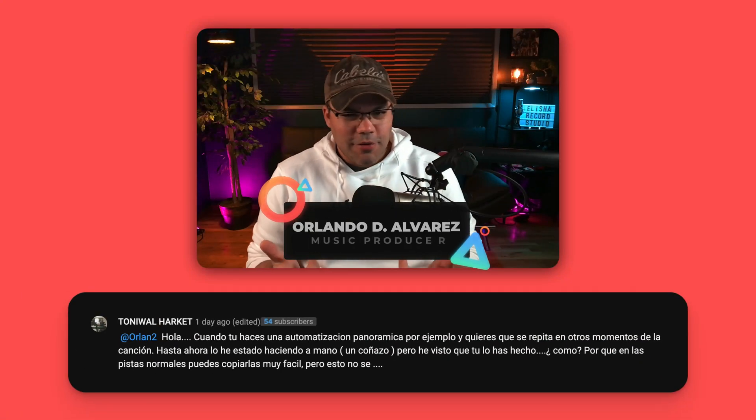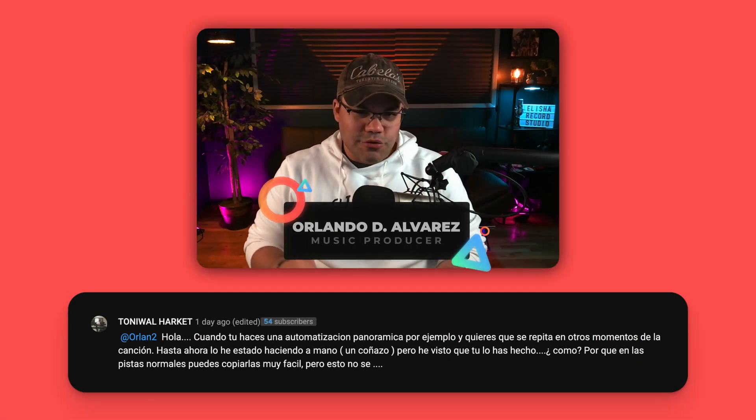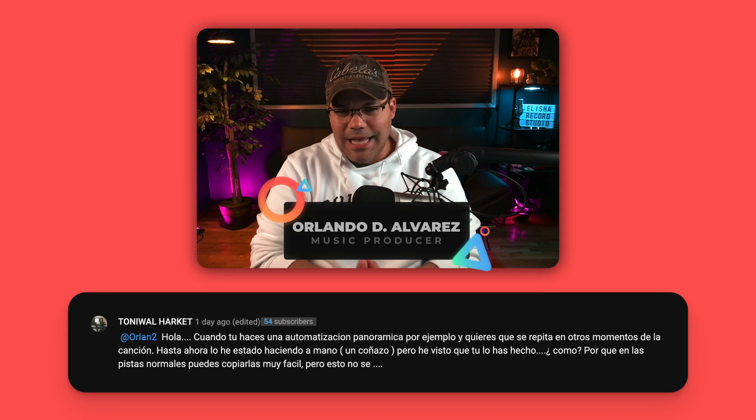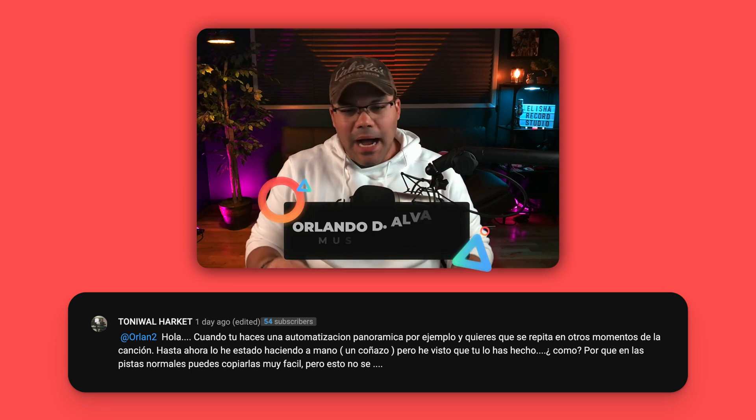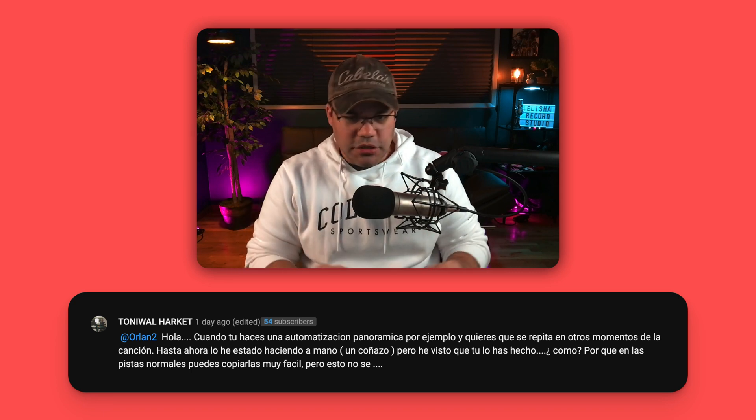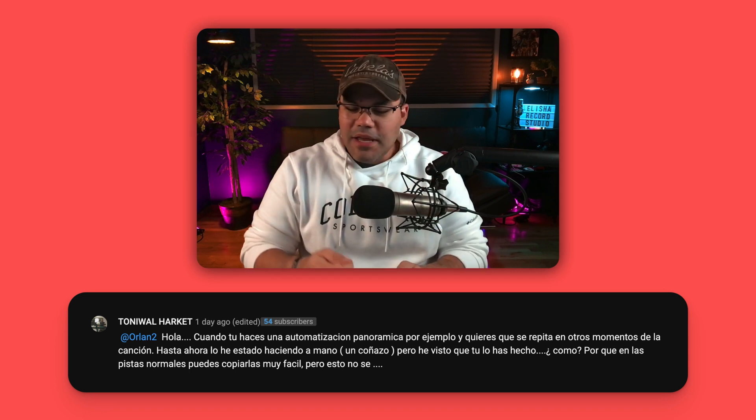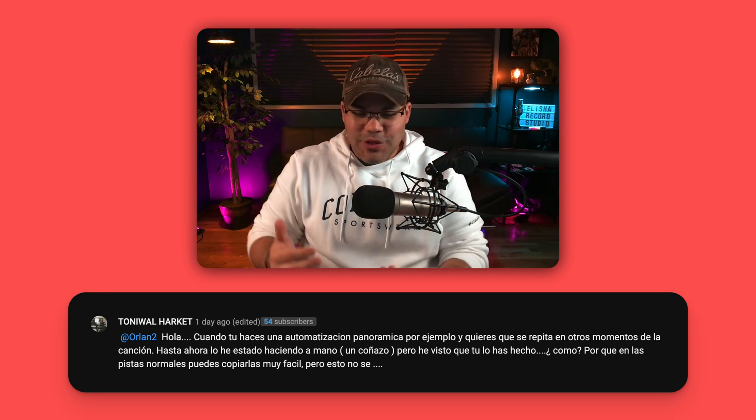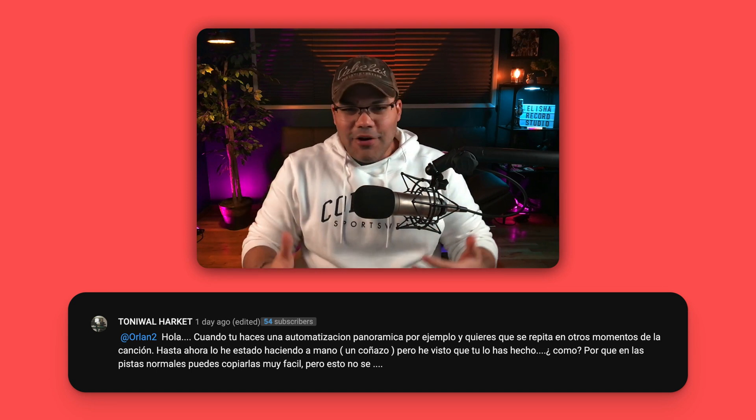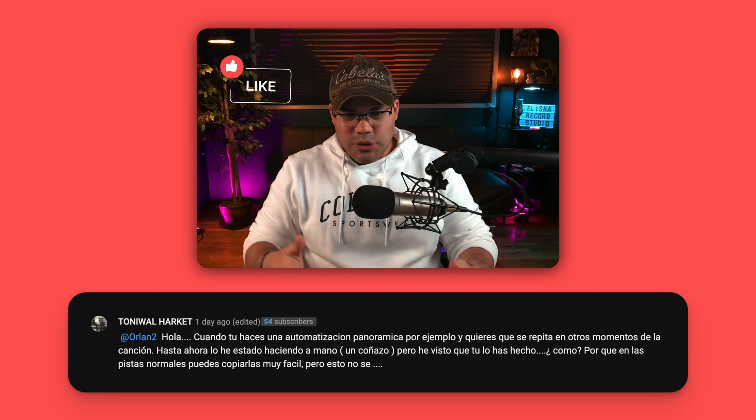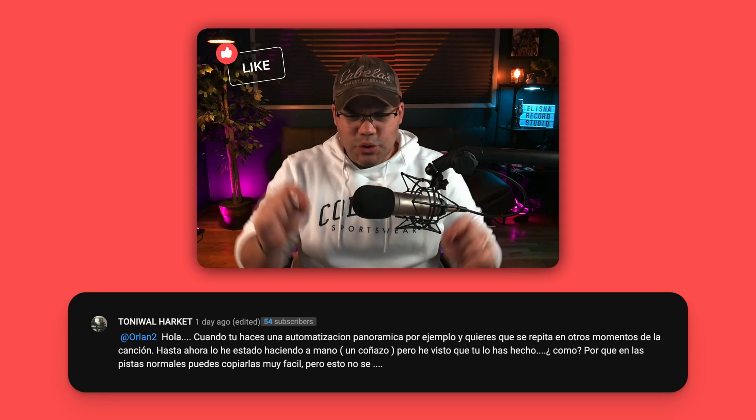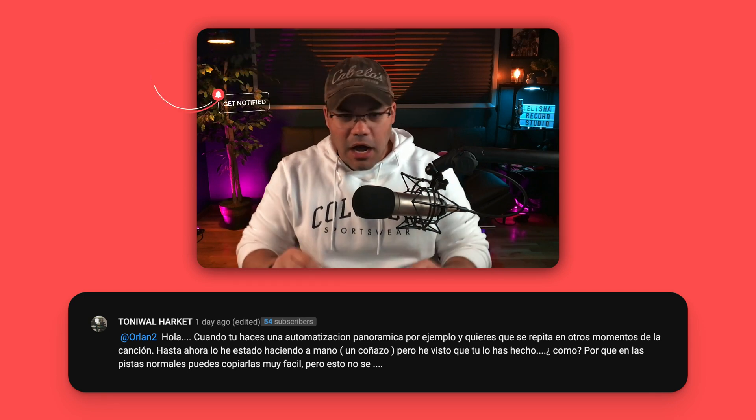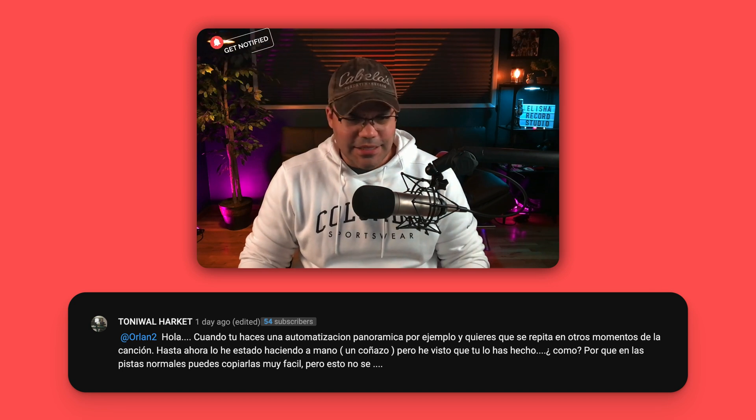Hey guys, what is up? Orlando here with Leisure Records Studio. One of my subscribers in my Spanish channel asked me about copying automations. They saw me on a video copying automation and I didn't tell them how it's done and now it's kind of confusing, so that's why I'm doing this video to show you how easy it is to copy automations under a minute, actually in seconds.